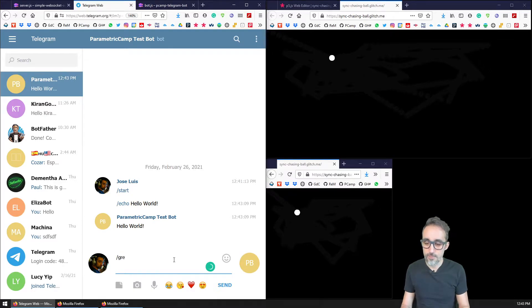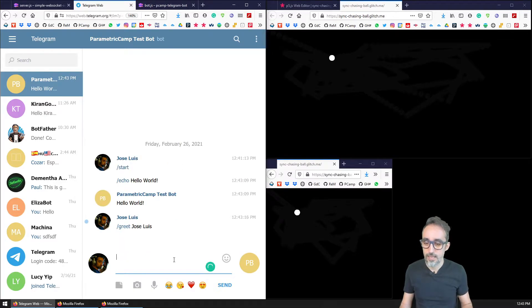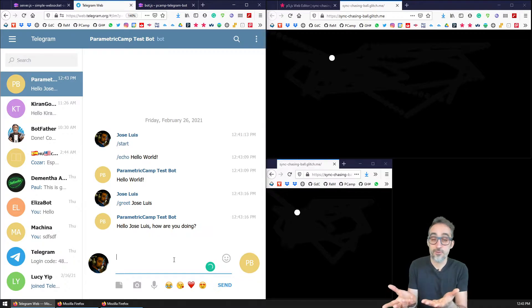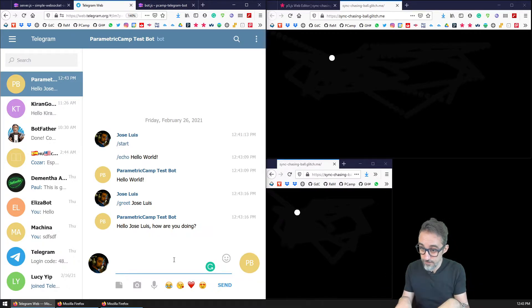I can program custom commands, for example, can you greet José Luis, and then it's going to send me a custom message: Hey, José Luis, how are you doing?